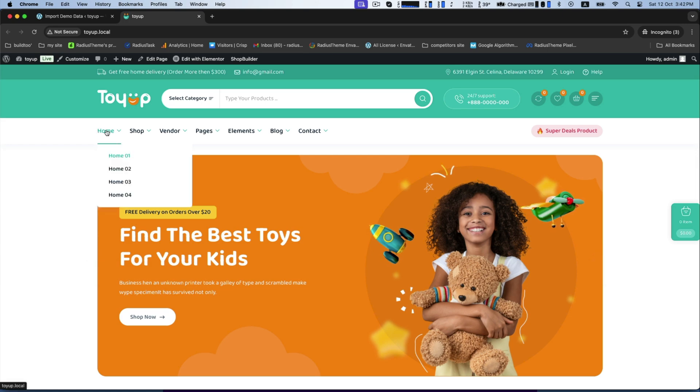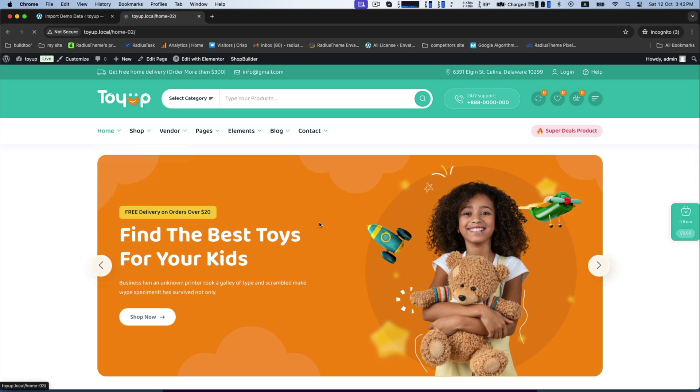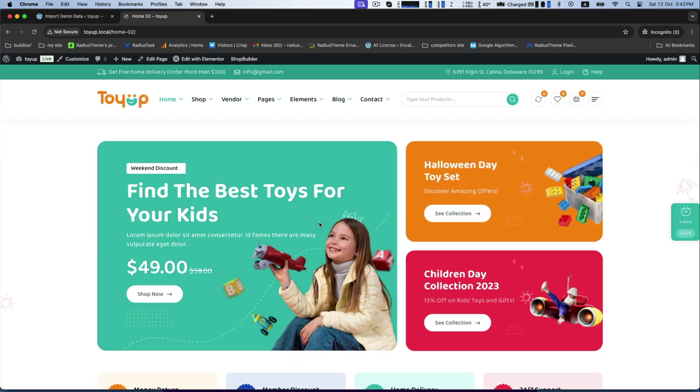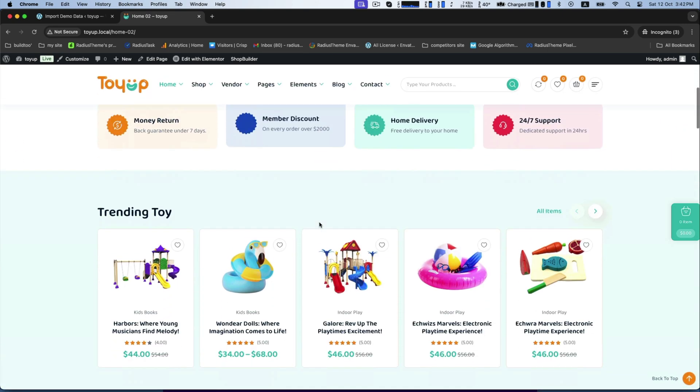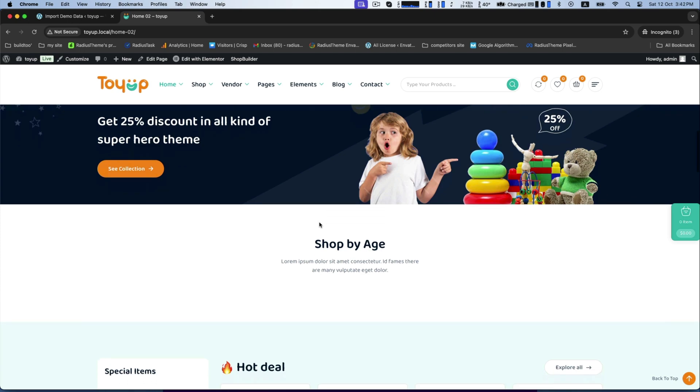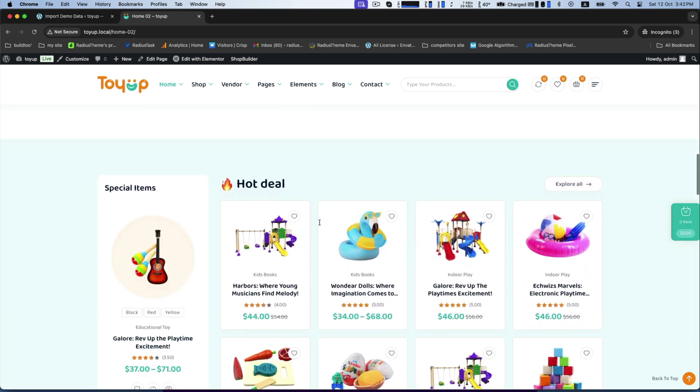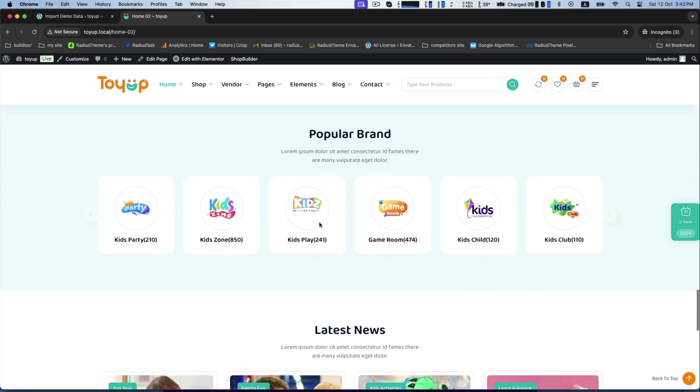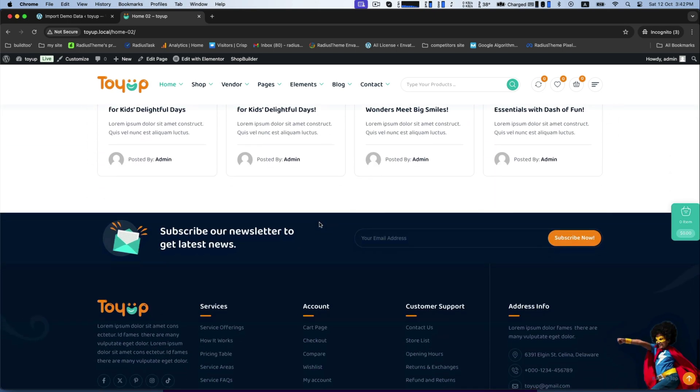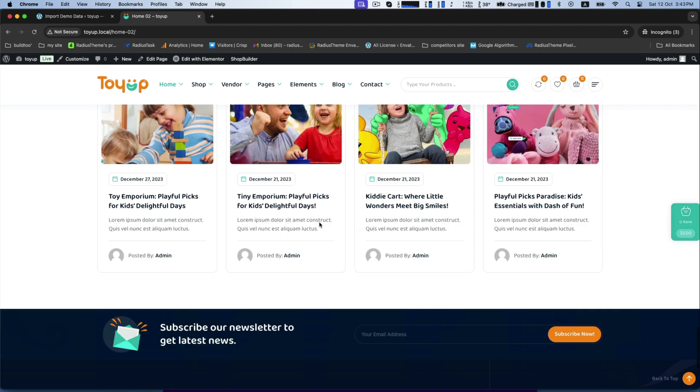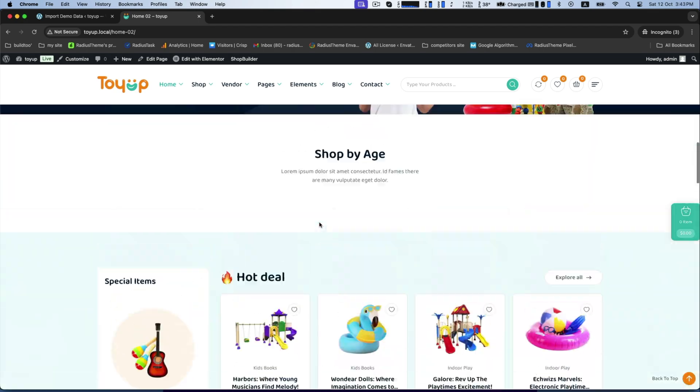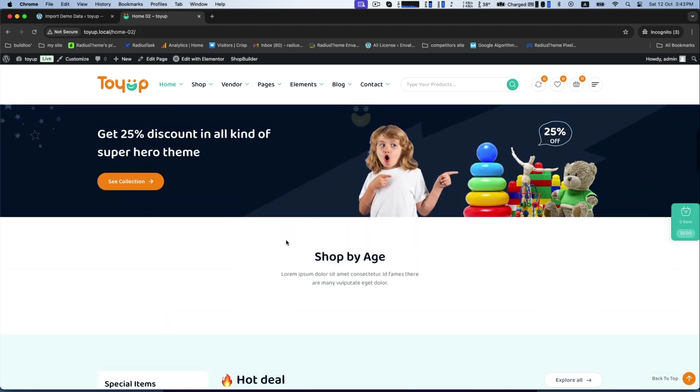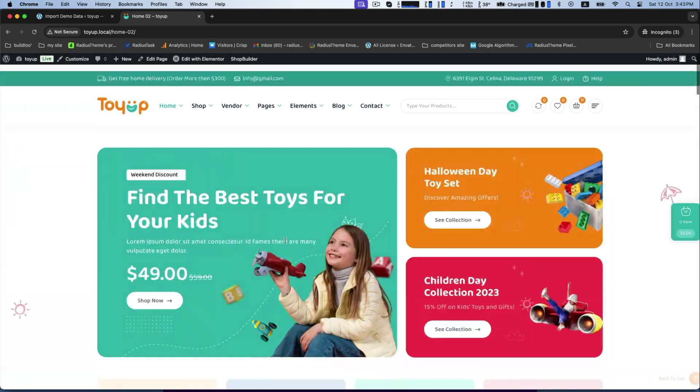This theme is mobile friendly, SEO optimized and includes fast loading user friendly designs to boost your store's performance. Perfect for online toy shops looking to create a vibrant and functional website effortlessly.